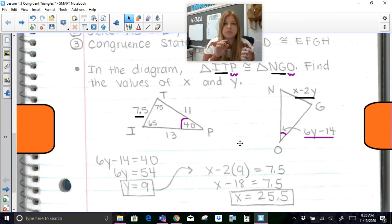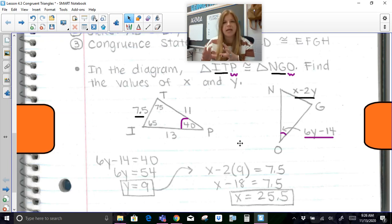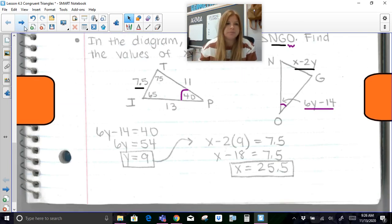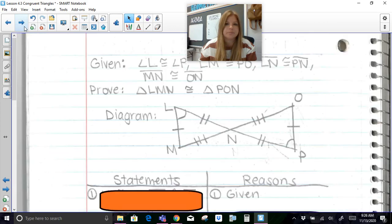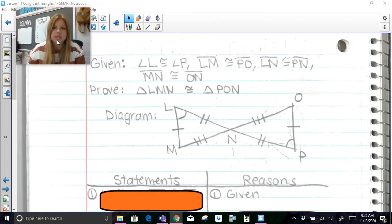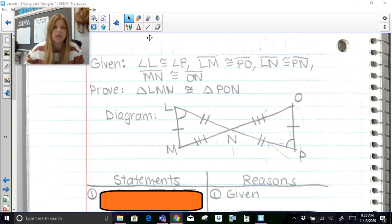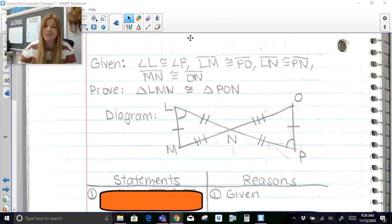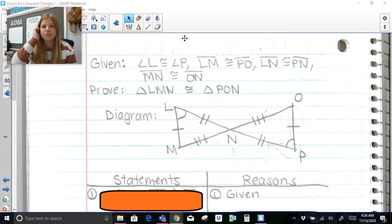We have to make sure we use the letters in our congruence statement very carefully, because that helps us match up what sides are congruent to each other and also what angles are congruent to each other. Now, something else we need to be completely aware of is how to deal with proofs when we're talking about congruence — and get ready, because there are a lot of proofs coming up in our next few lessons. This is just a starter proof into congruence.